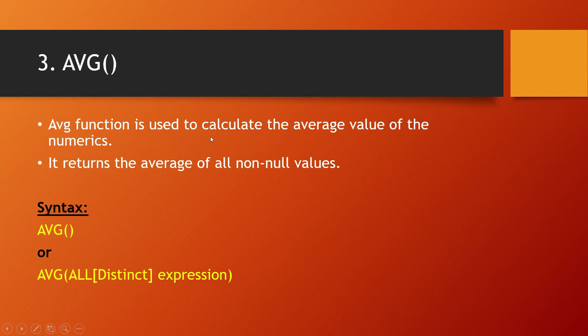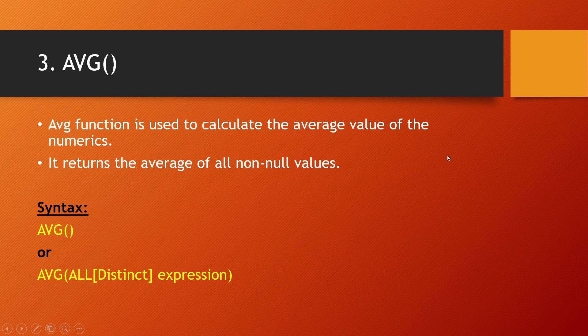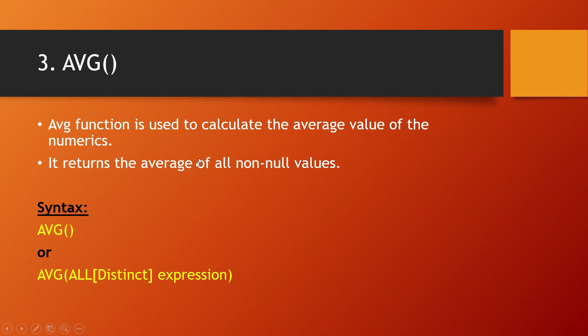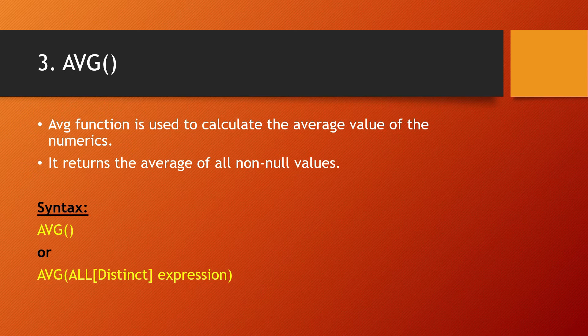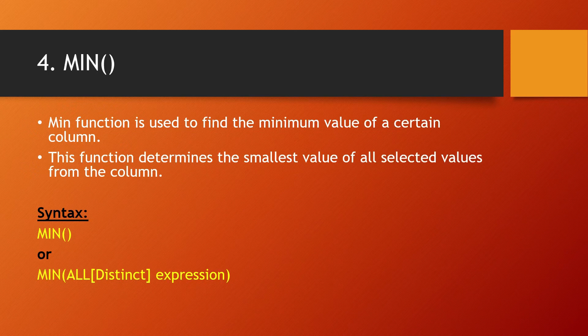Average function is used to calculate the average value of numerics. It can only be used with numerics and returns the average of non-null values. If we have null values, it won't return the average of that value. Syntax: AVG(*) or AVG(ALL[DISTINCT] expression).